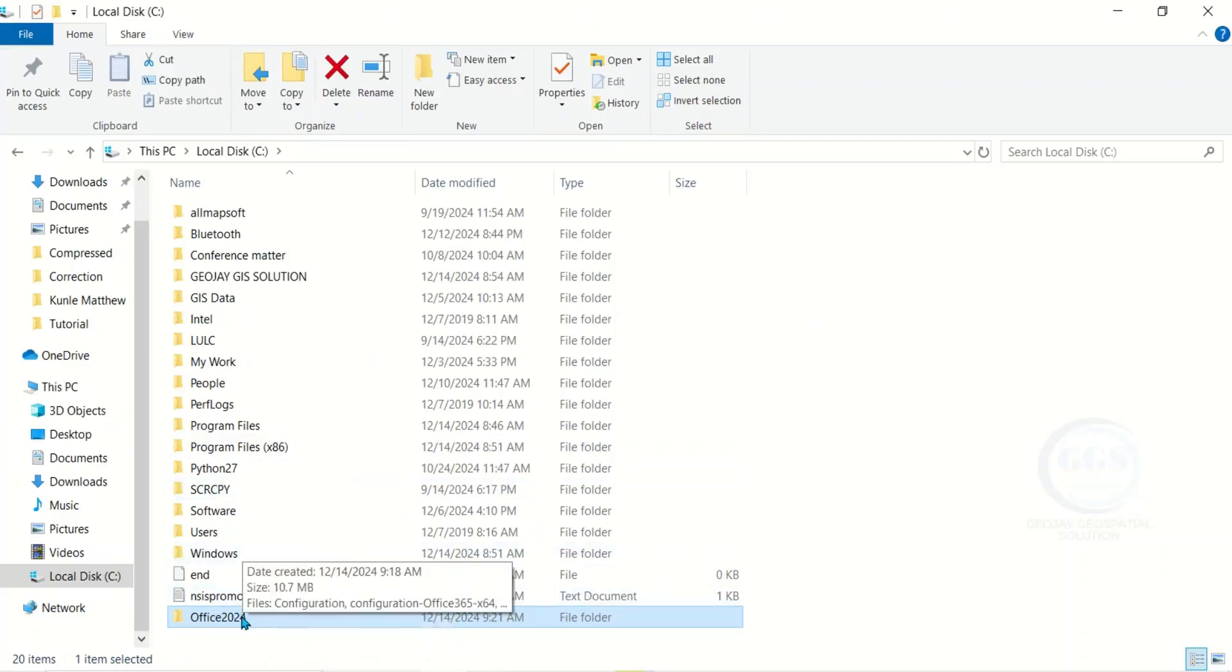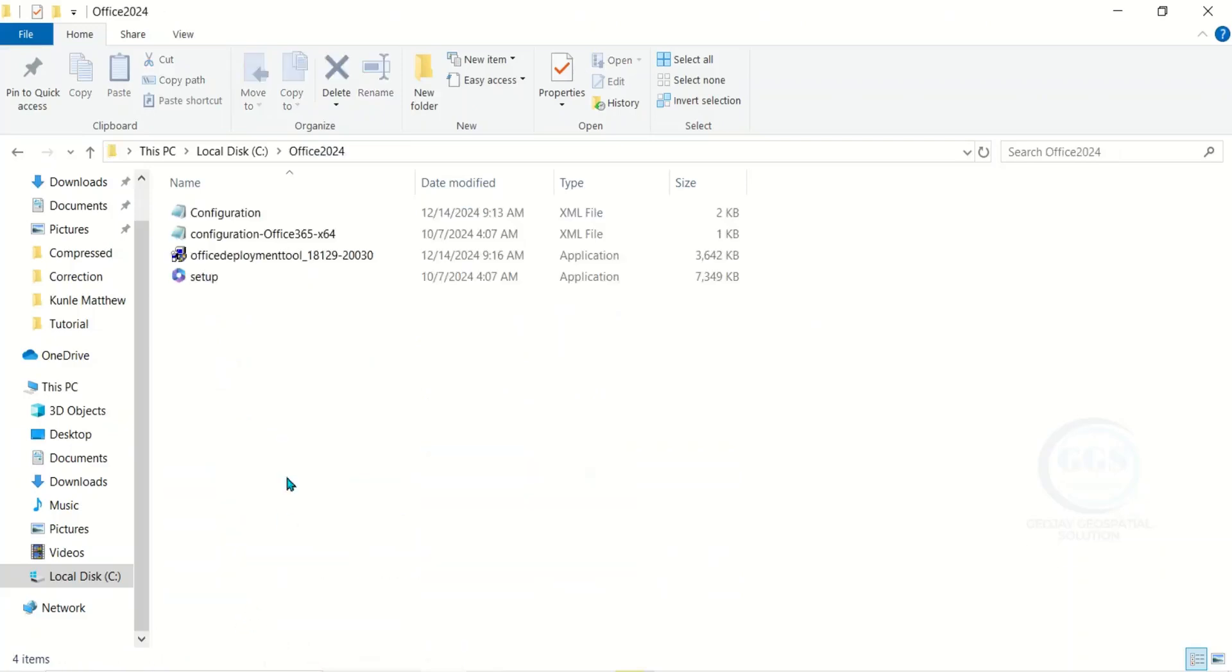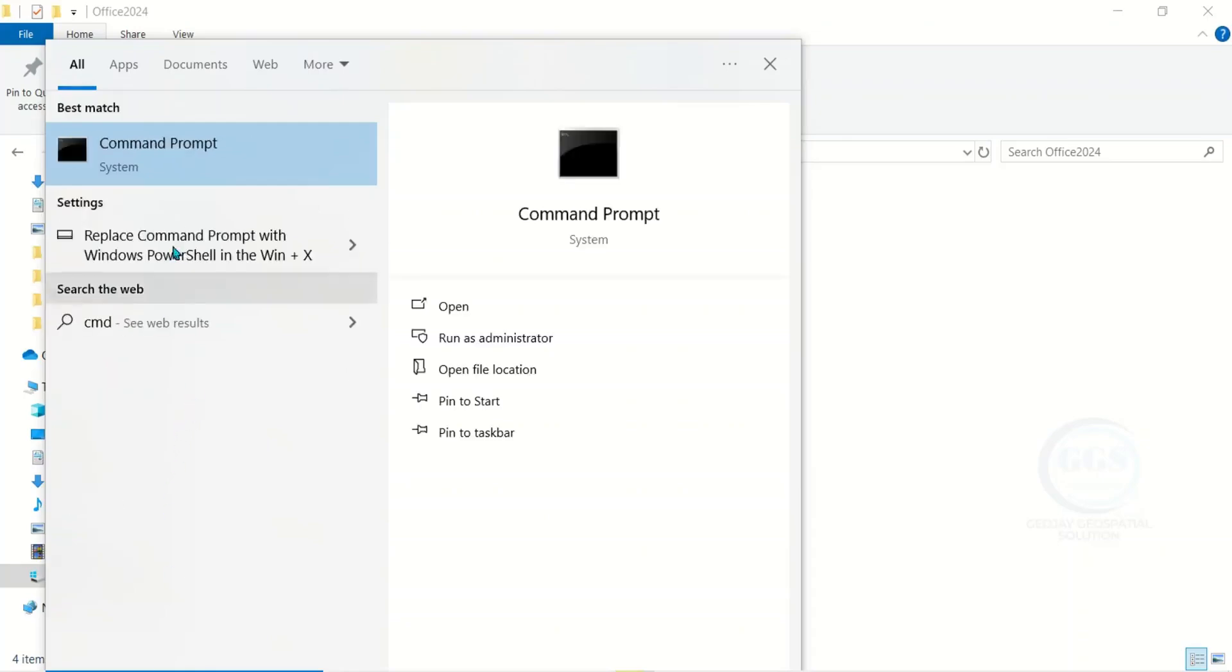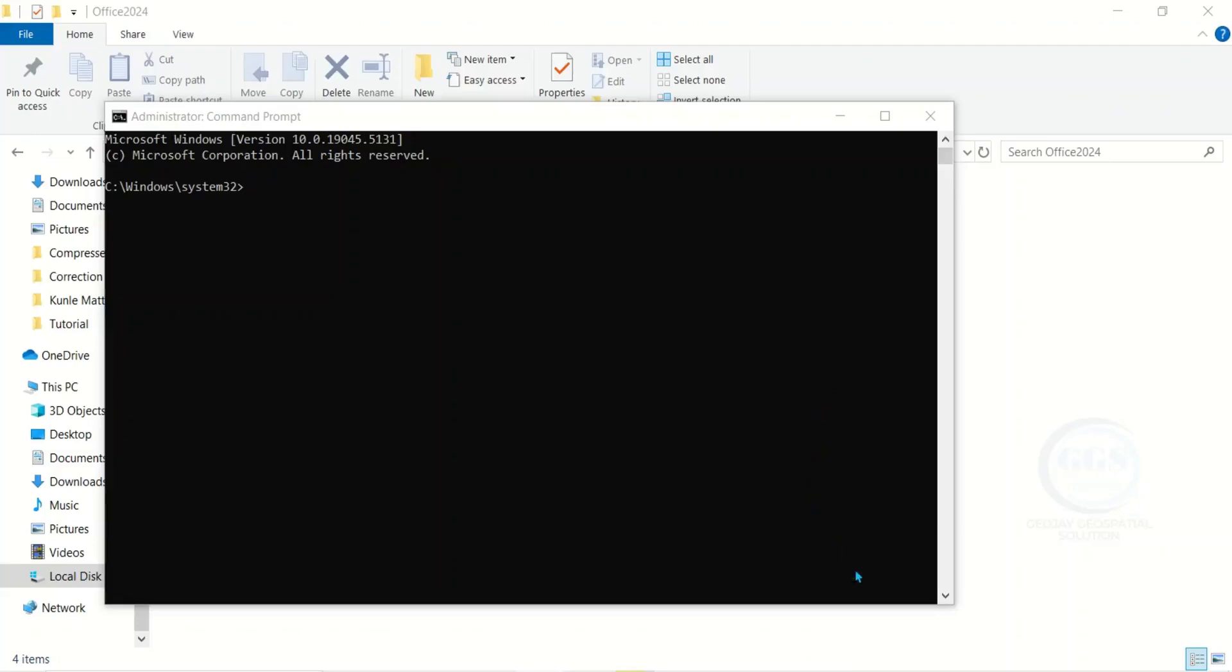Then open that folder, keep it open like this. Then come to Search and search for Command Prompt. This is Command Prompt. Run it as Administrator. This will open the Command Prompt.